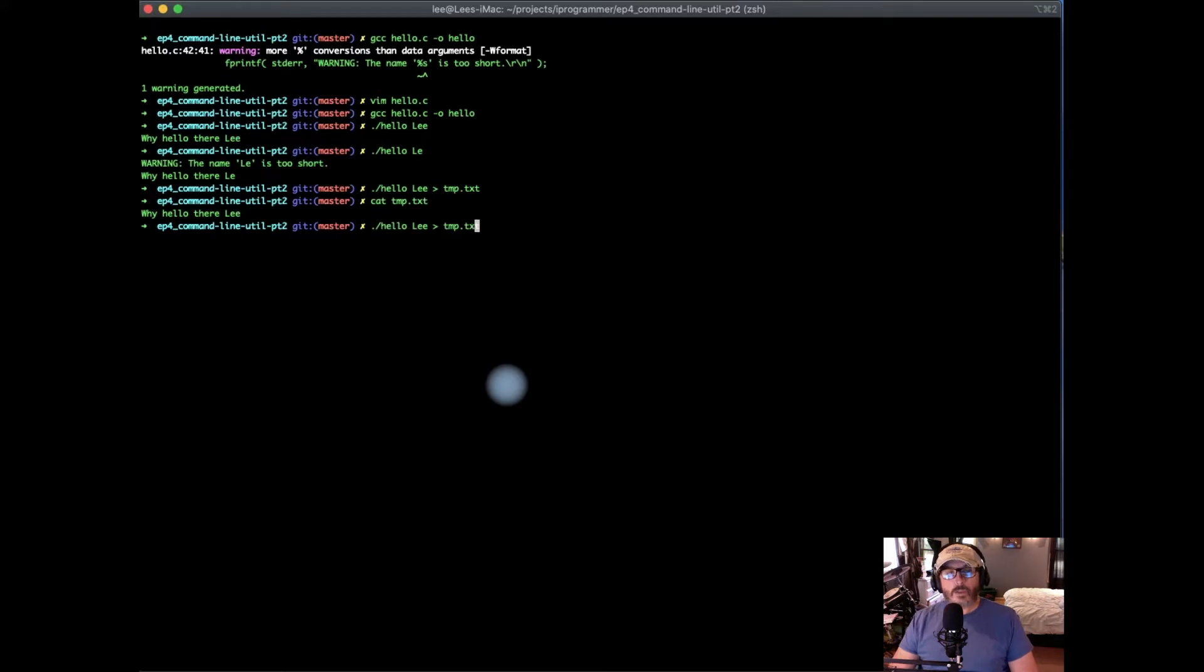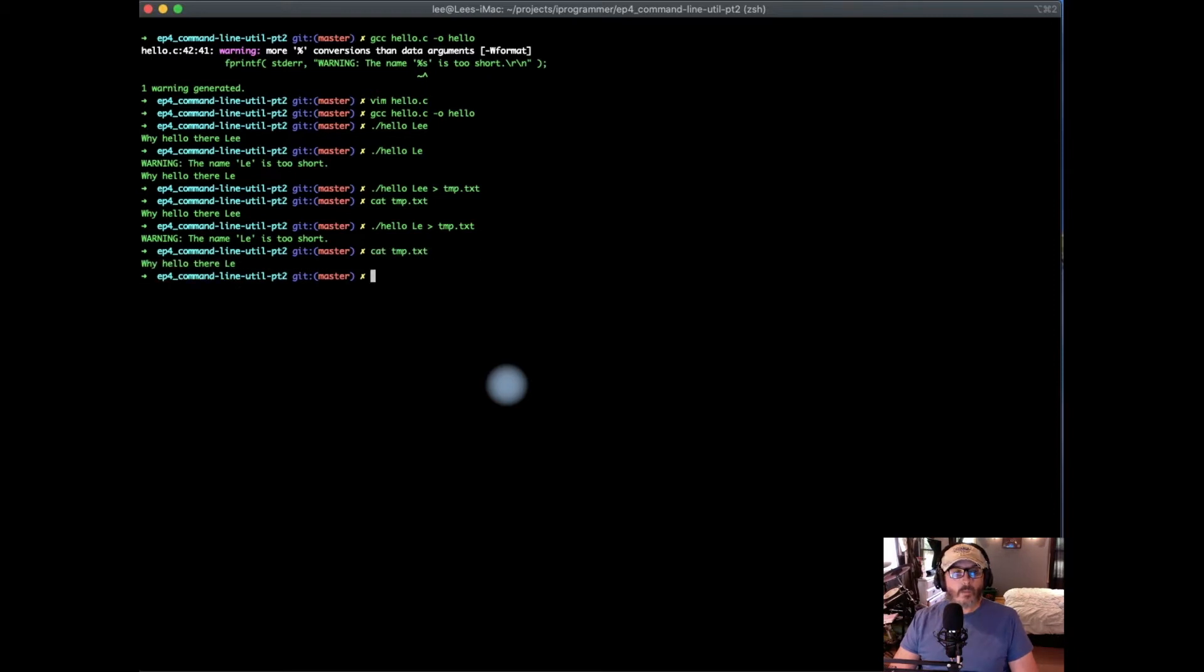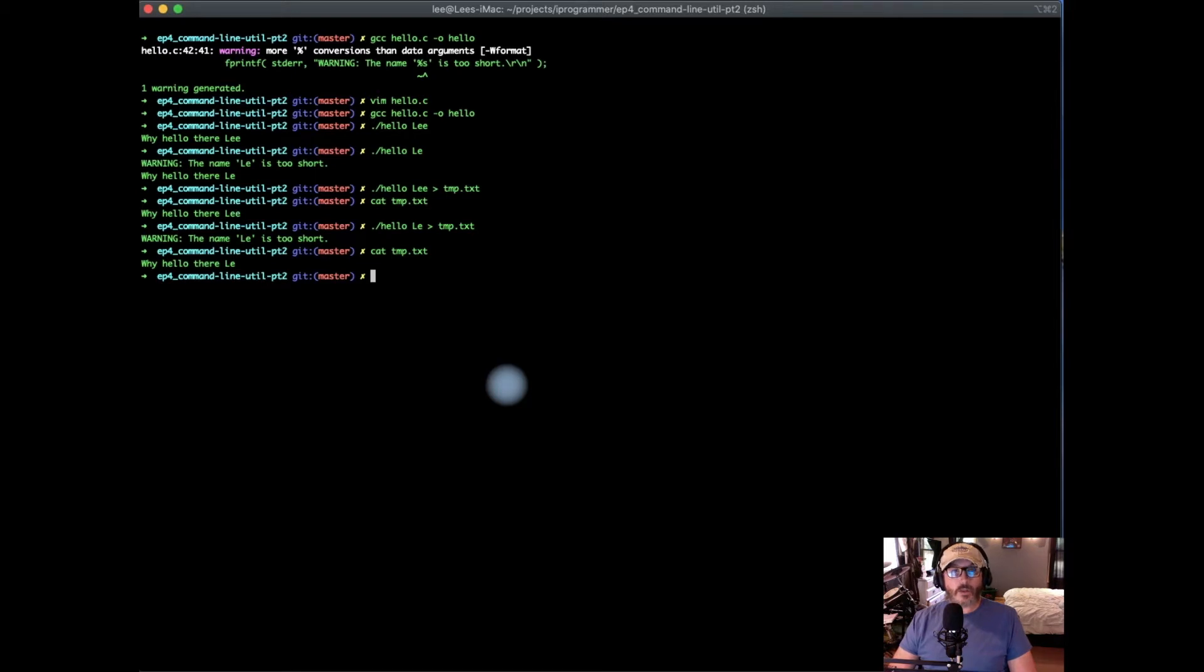Now using that same logic, but let's make it the name that's too short. Now we can see that the name is too short. The warning came to the screen, but the actual output went to our file, which is the ideal situation, so that our error message doesn't affect our output.